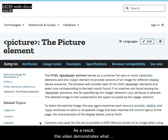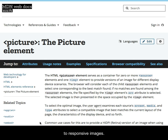As a result, this video demonstrates what I believe to be a simple, easy-to-understand approach to responsive images.